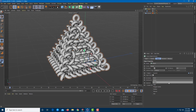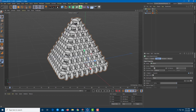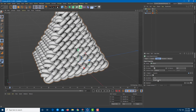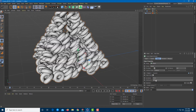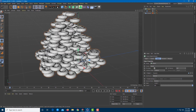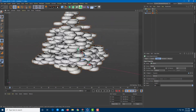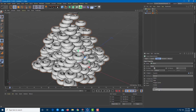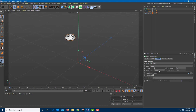You can also choose Edges, which aligns the clones to the edges, and Polygon Center, which aligns everything to the polygon centers. Surface distribution is mostly randomized, and Volume places everything piled up inside the object as well. There are other distribution options to work with too, including axis-based distribution.